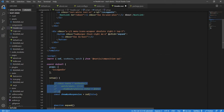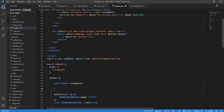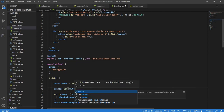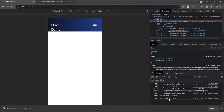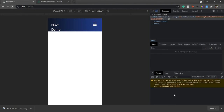First, I'll uncomment this code. Now let me explain what's happening. We call the useRoute function from the Composition API. Let me console.log the route object and refresh the page to see what it returns.